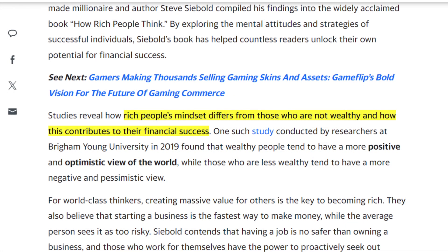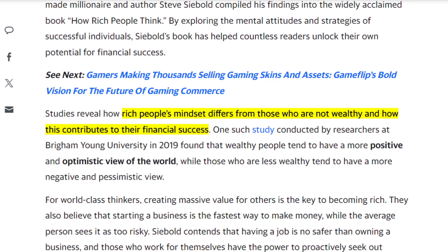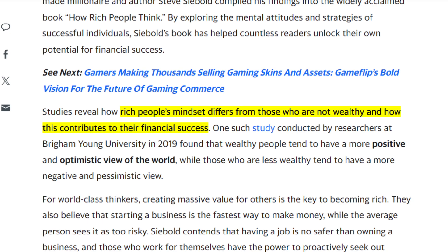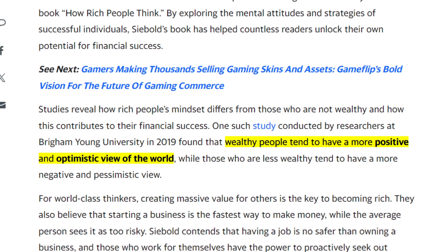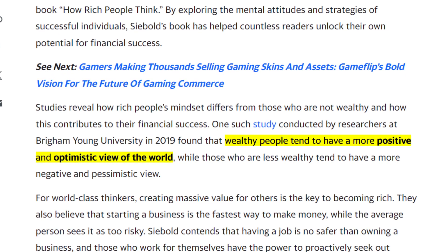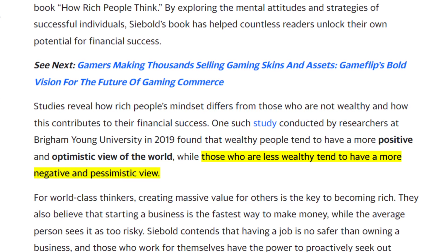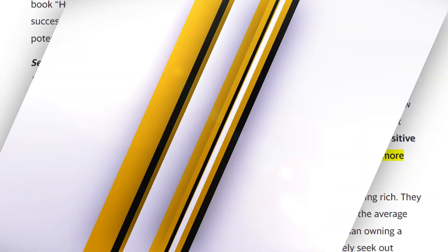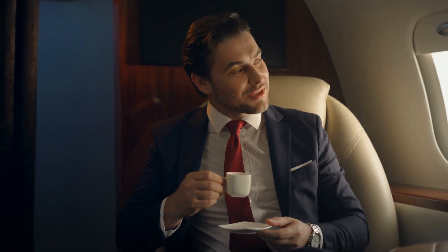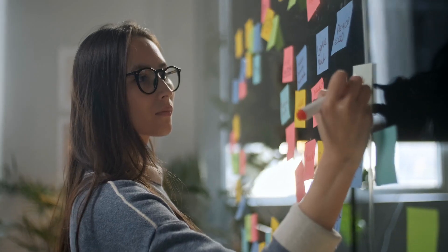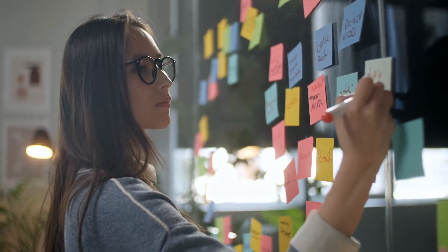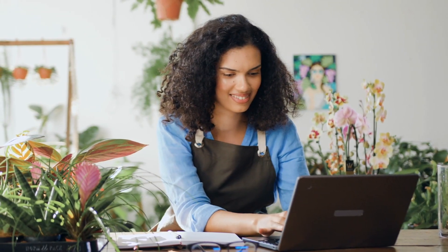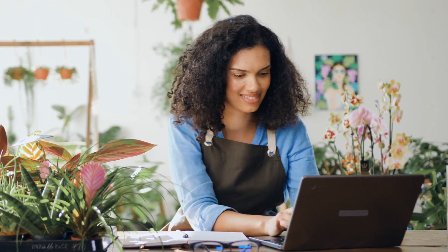Studies reveal how rich people's mindsets are different from those who are not wealthy and how this contributes to their financial success. One study conducted by Brigham Young University found that wealthy people tend to have a more positive and optimistic view of the world, while those who are less wealthy tend to have a more negative and pessimistic view. For the big thinkers, getting rich isn't about saving up cash. It's about creating massive value for others. For them, starting a business is the fastest way to make money, while the average person sees it as too risky. But really, having a 9-5 gig isn't a guarantee either. Plus, those who work for themselves have the power to proactively seek out businesses and increase revenue at will.